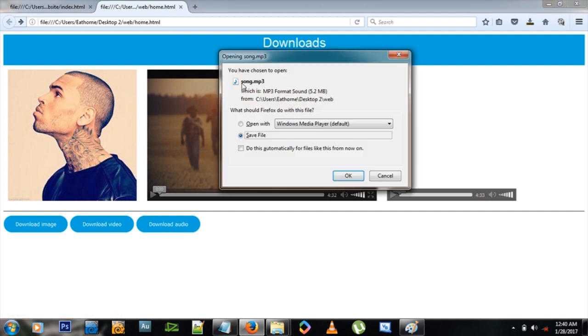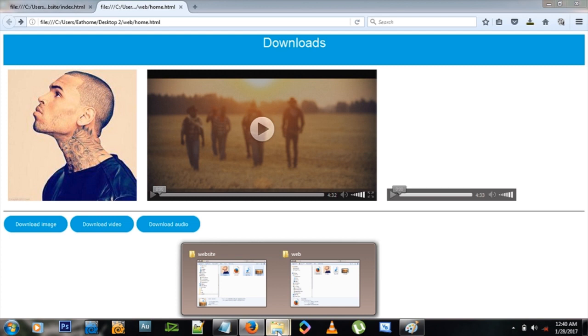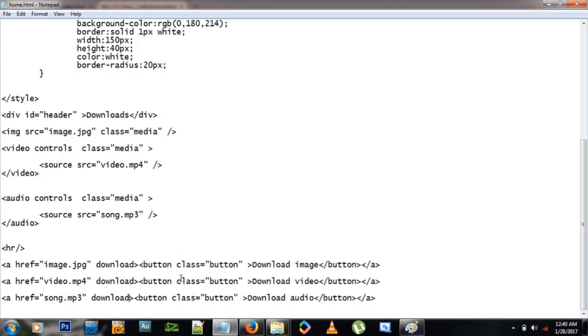But you see, you notice that the name of the song comes out as song.mp3, but sometimes you may want to give it a different name than the one that's on the website. So to do that, you just here in the download button give it a value. Let's say new title.